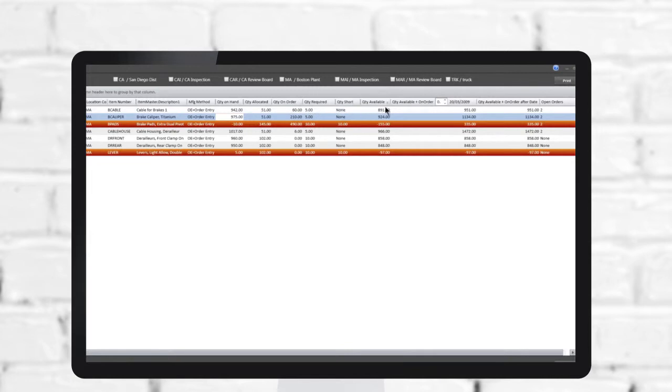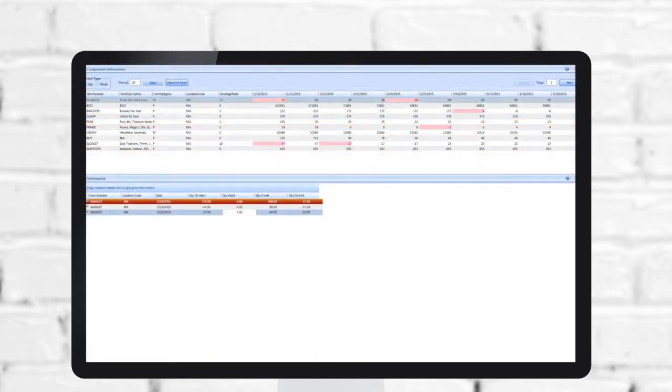And because the system works in unison with MRP, production plans match purchasing plans and inventory is available when needed.